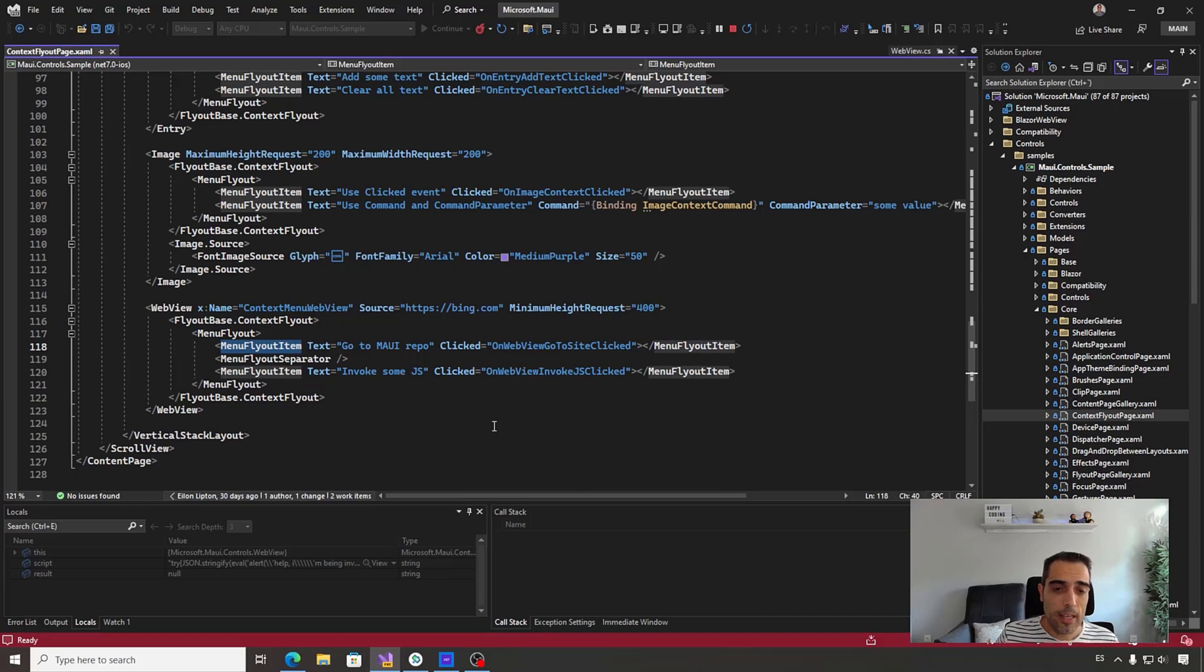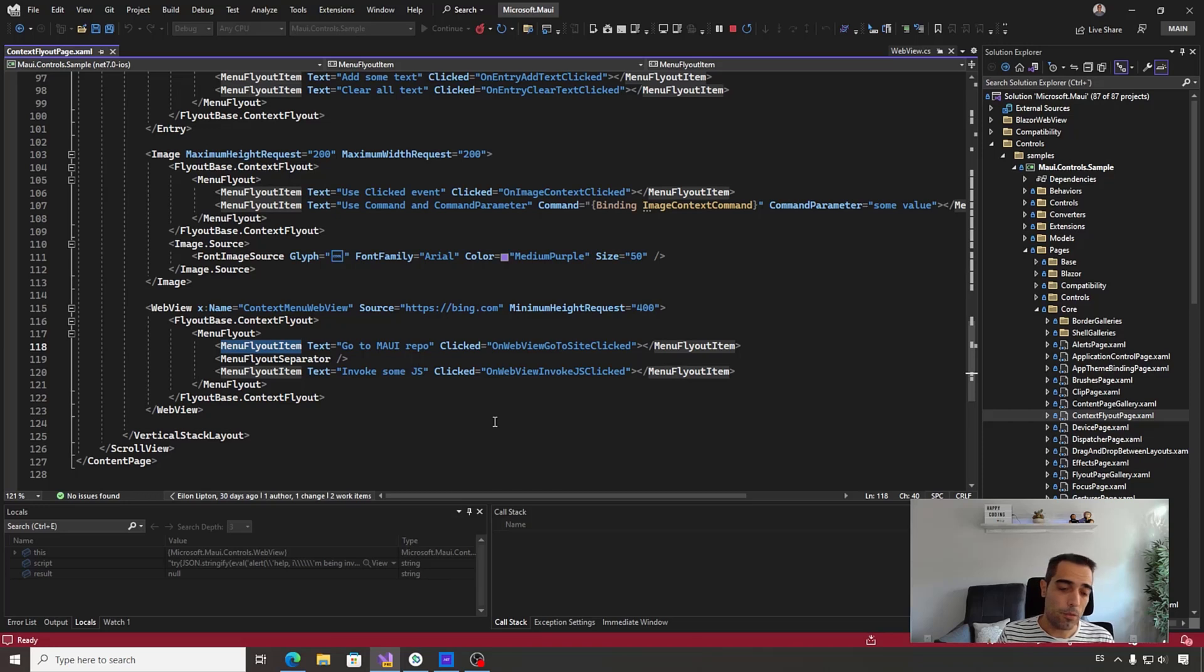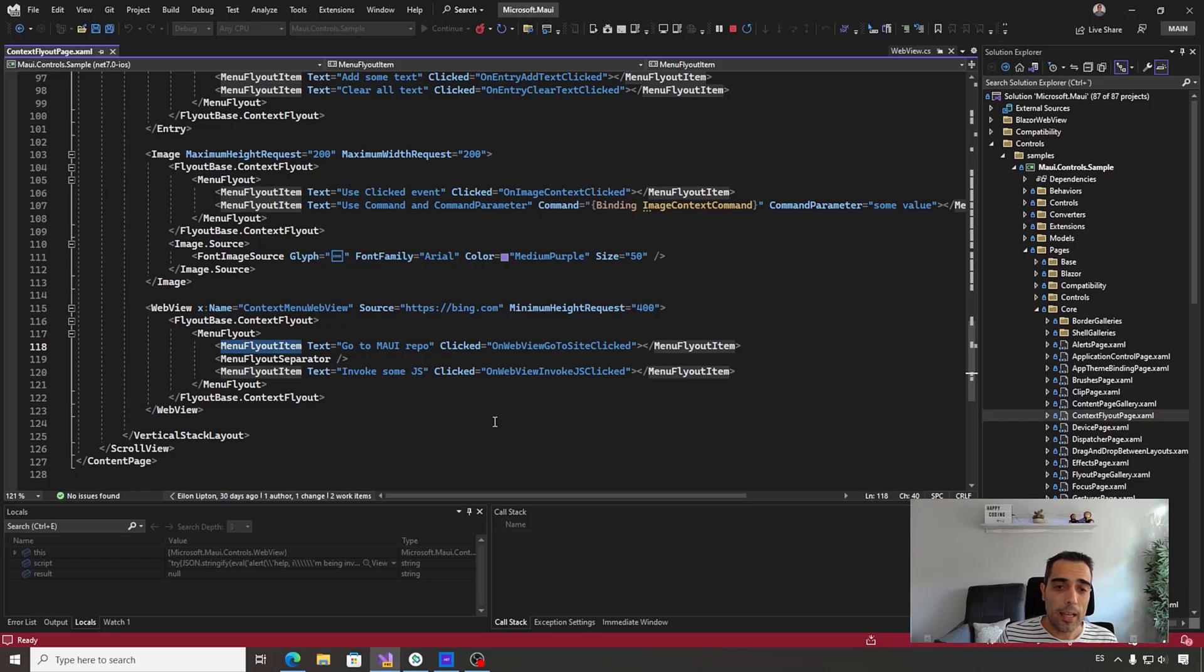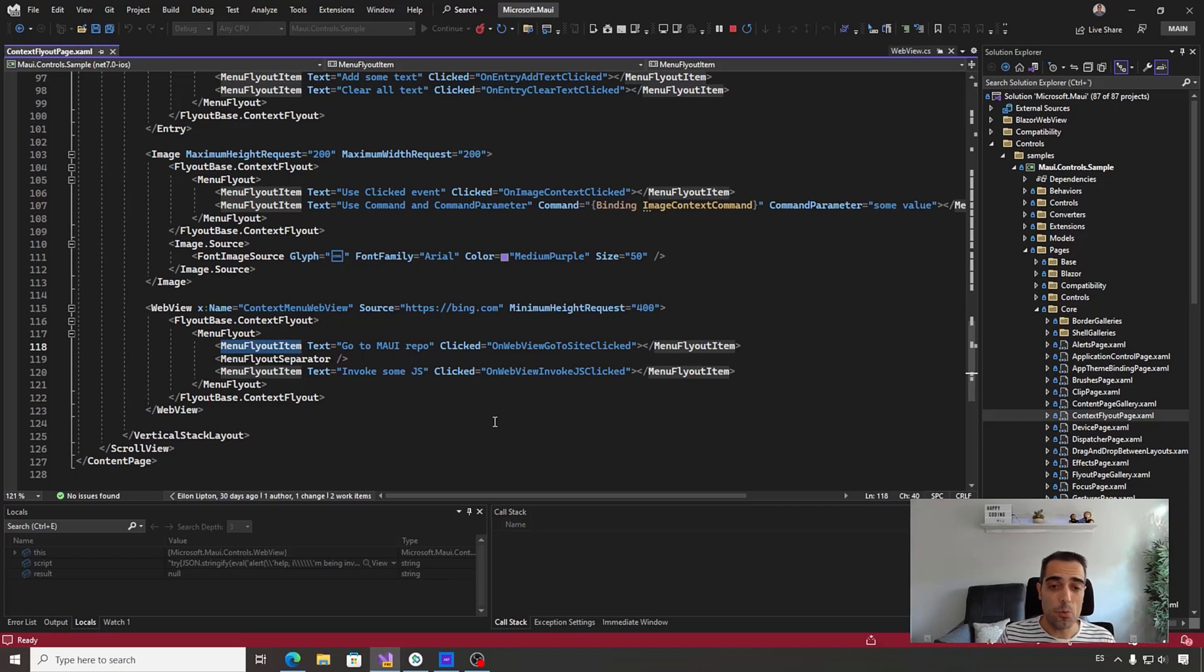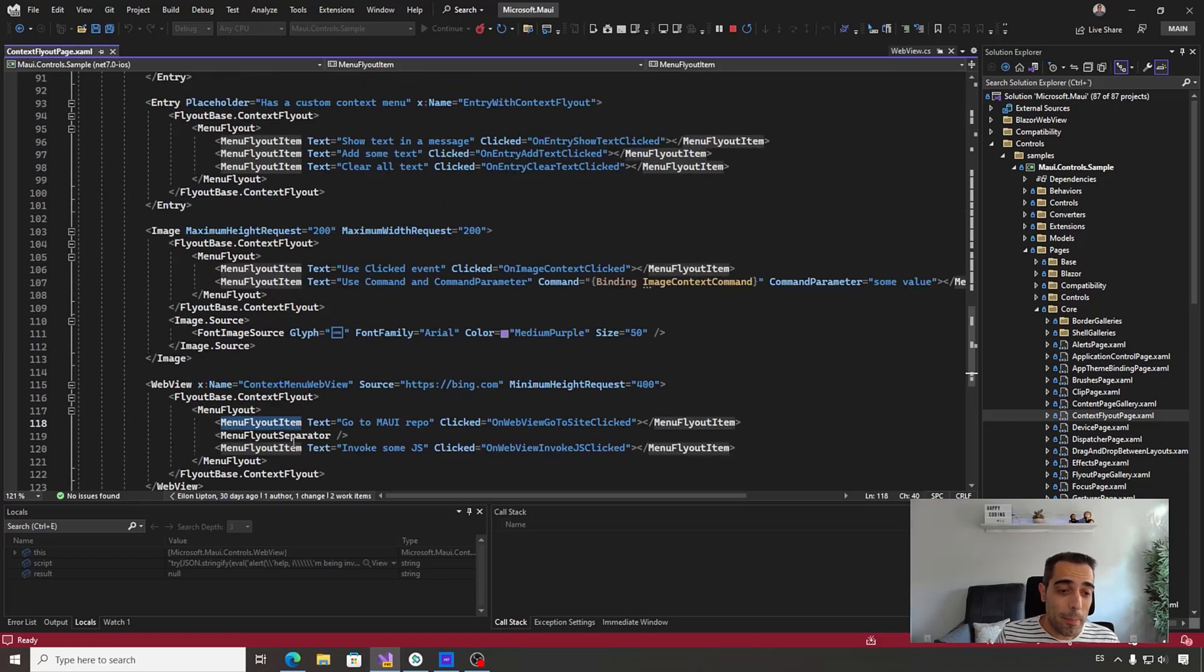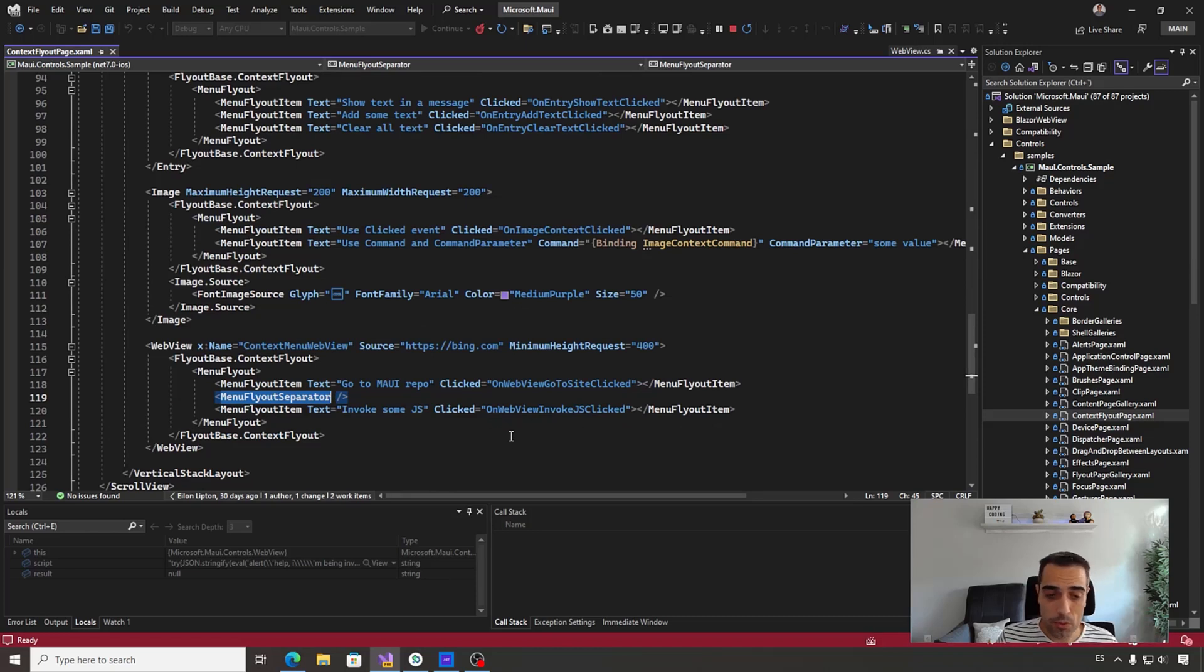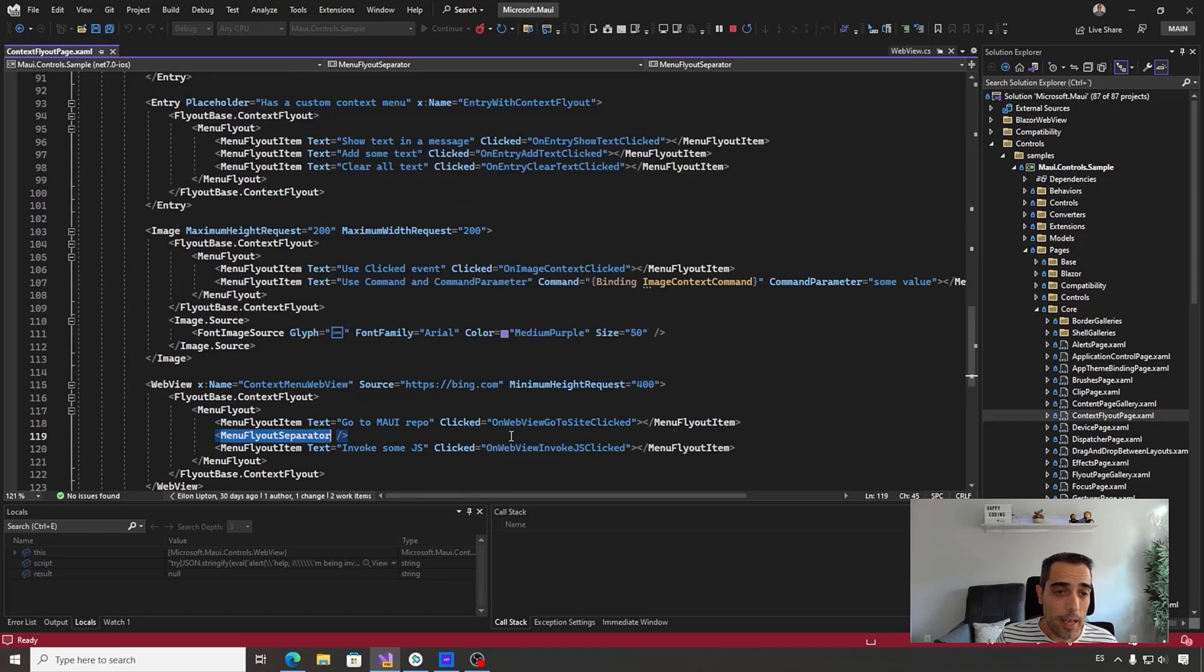We have three different kinds of elements we can include. First, a MenuFlyoutItem - that specifies mostly text and icon for customizing the appearance. We have events like the Click event, and we also have Command and CommandParameter properties in case you want to use a binding context and the MVVM pattern. Then we have the MenuFlyoutSeparator item, which is pretty simple - it draws a line between different elements to separate them.